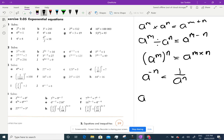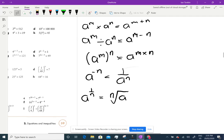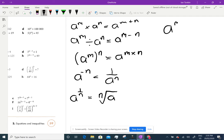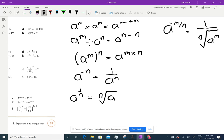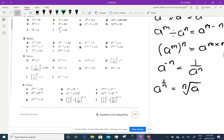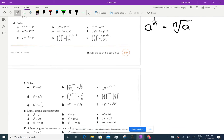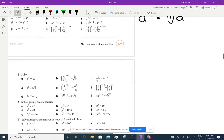And a to the 1 over n is the nth root of a. And then the combined one: a to the power of m over n is 1 over the nth root of a to the power of m. If you understand all that and you can work with those indices, you're going to be okay.